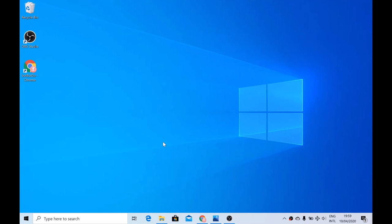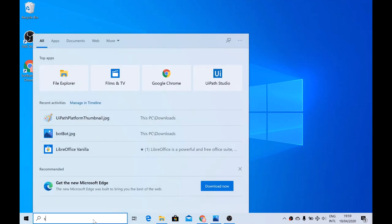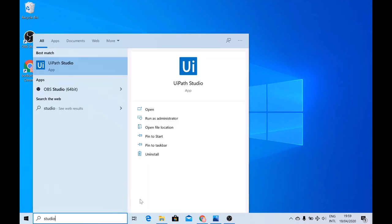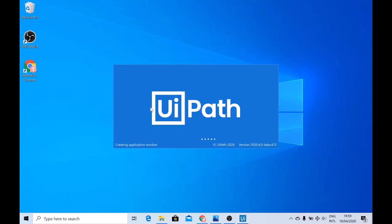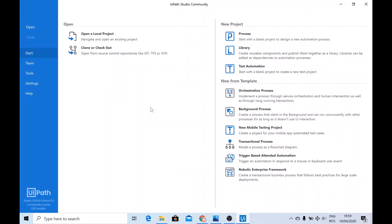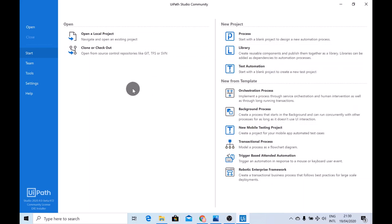In order to run UiPath Studio, all you need to do is go to the search bar, search for Studio, and hit on Open. This will bring you to the UiPath landing page. Once here, you have two options: either you can open a pre-existing project, or you can start a new project from scratch. In case of opening a pre-existing project, you also have the possibility to clone repositories from Git, TFS, or SVN.